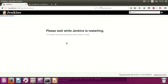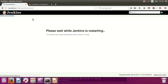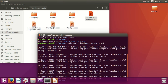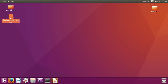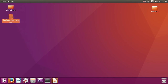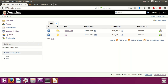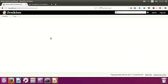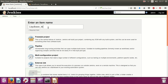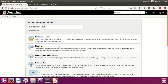Jenkins will restart now. I'm going to create a job on Jenkins and test database migration. Click New Item, name it 'liquibase-test', and choose the Freestyle Project.